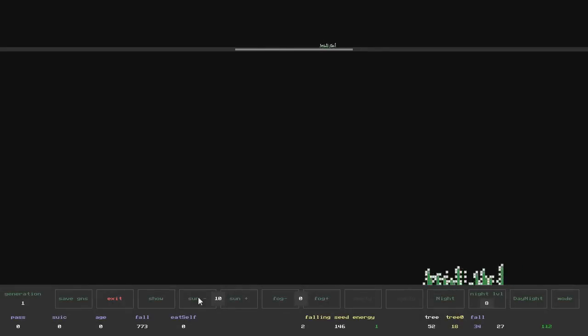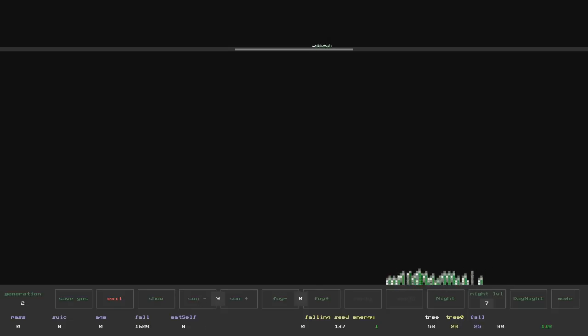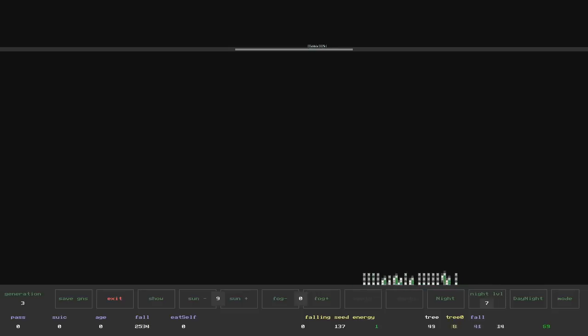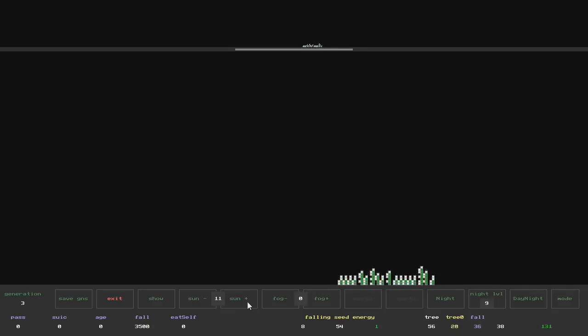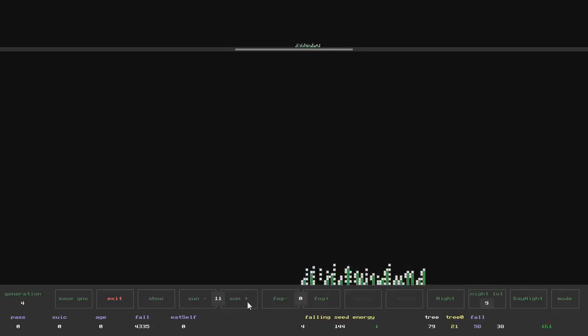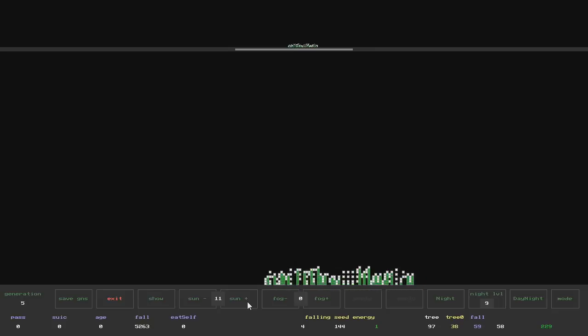I've run it all in a sandbox. With the energy level received from the sun equal to 9, the shrub is able to maintain a population. At the level of 11, the shrub expands its range.